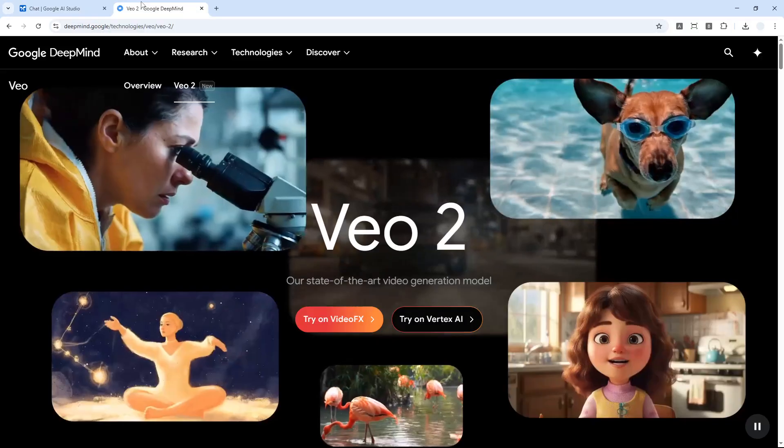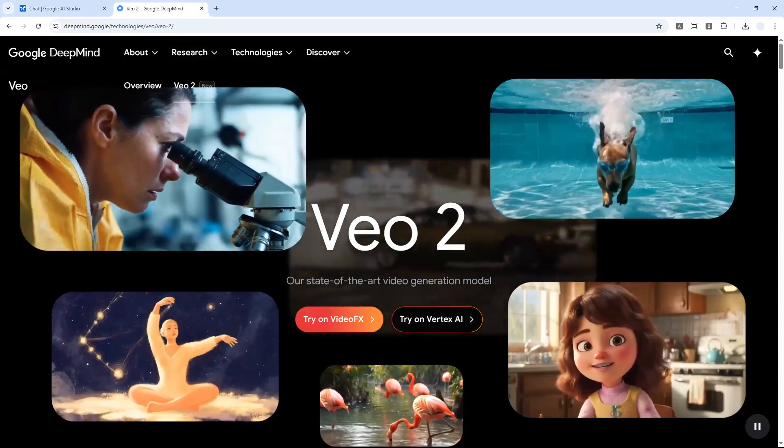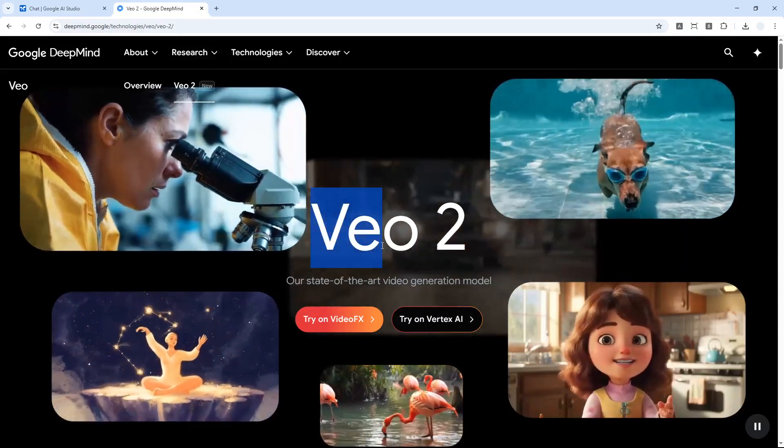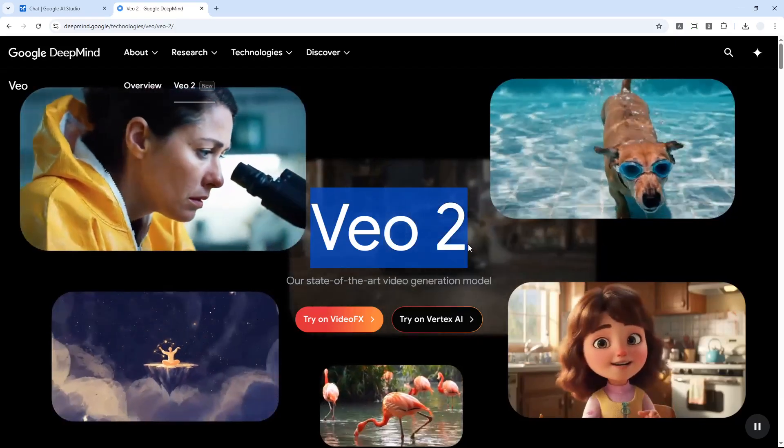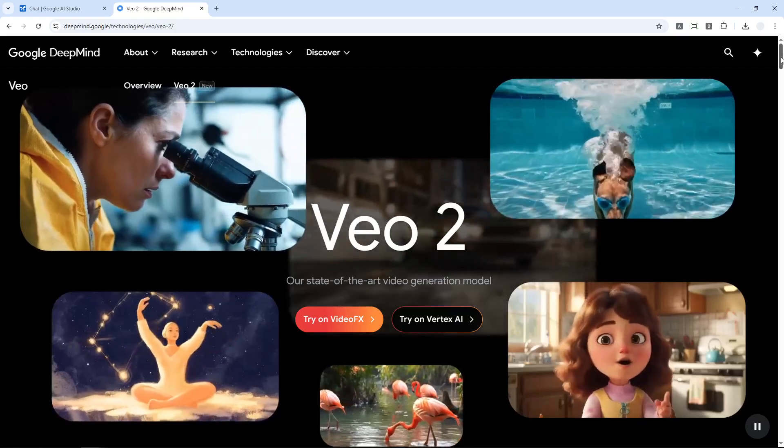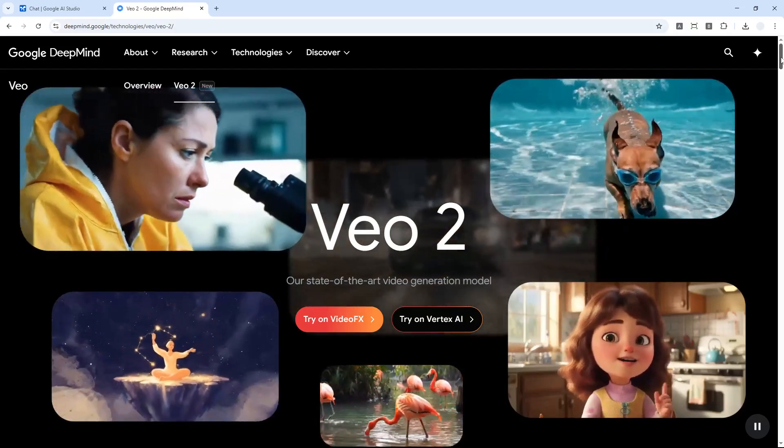Just a few months ago we had Veo2, which is an AI that is able to create a video using a text prompt. This model was created by Google and it was actually amazing in many ways, better than existing models at the time like Sora and many others.